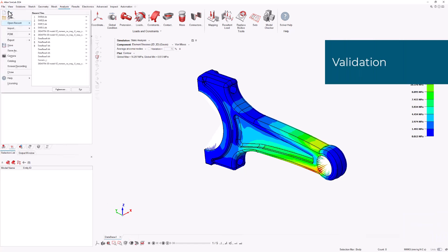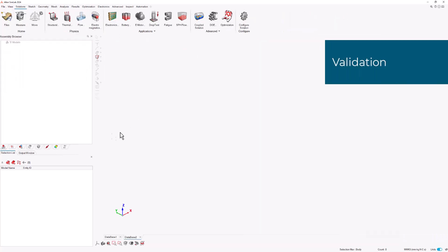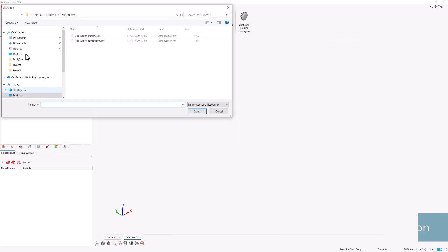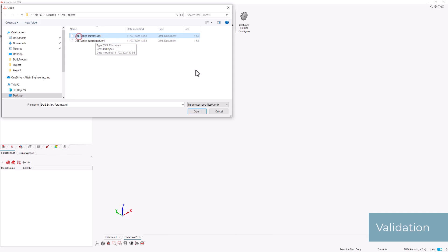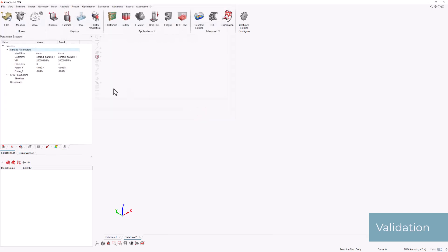For validation purposes, a new database is created. Parameters are imported into this database, edited, and the previously created script will be run. We check to see if everything went smoothly and without any unexpected behaviors.